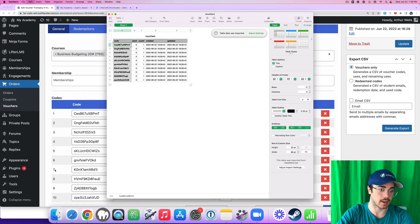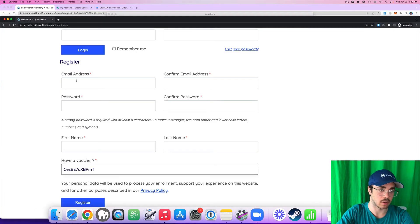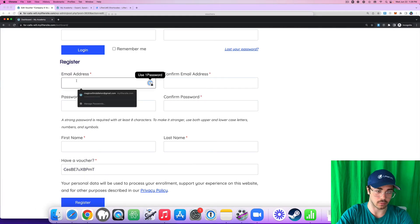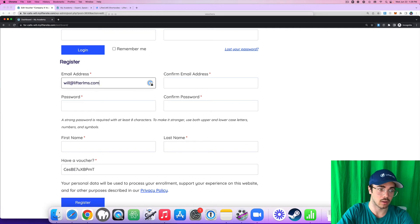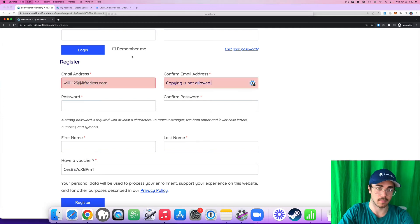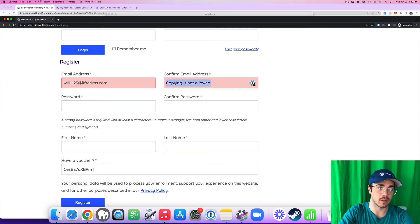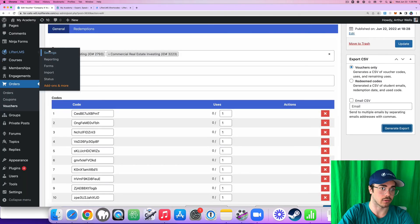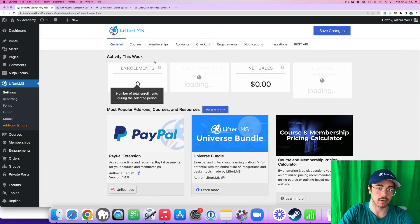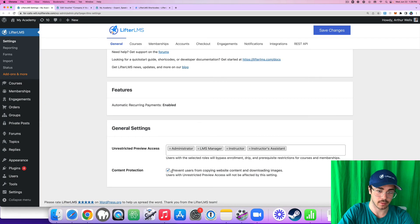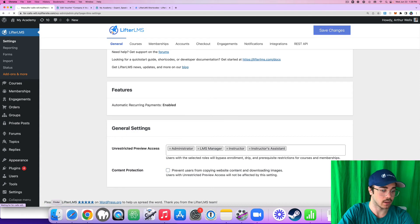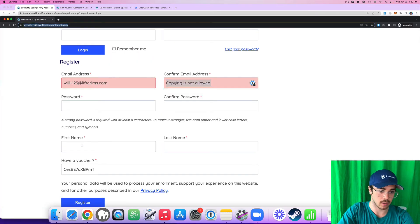Let's say that one of the employees got this top code. I have the Lifter LMS copying is not allowed feature turned on. Let me go ahead and turn that off real quick. Content protection, turn that off. That's a neat feature Lifter has where it can prevent copying and pasting.